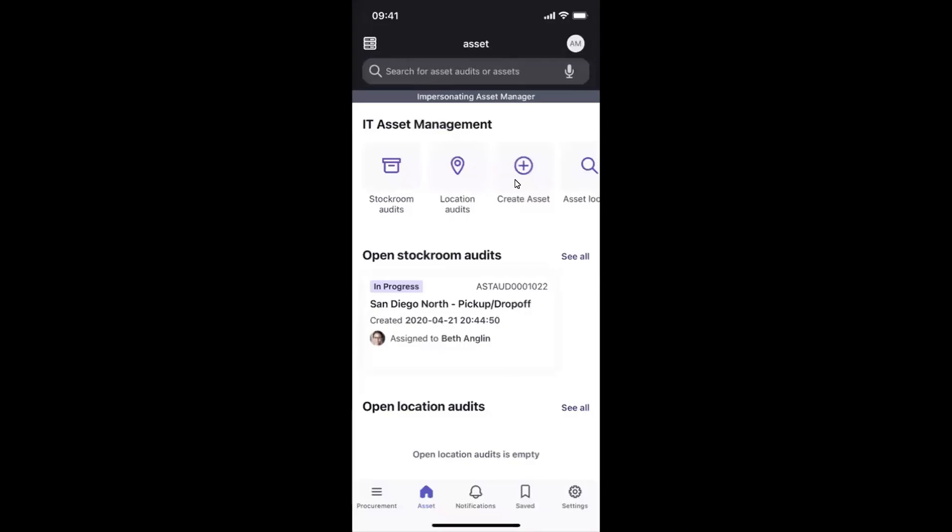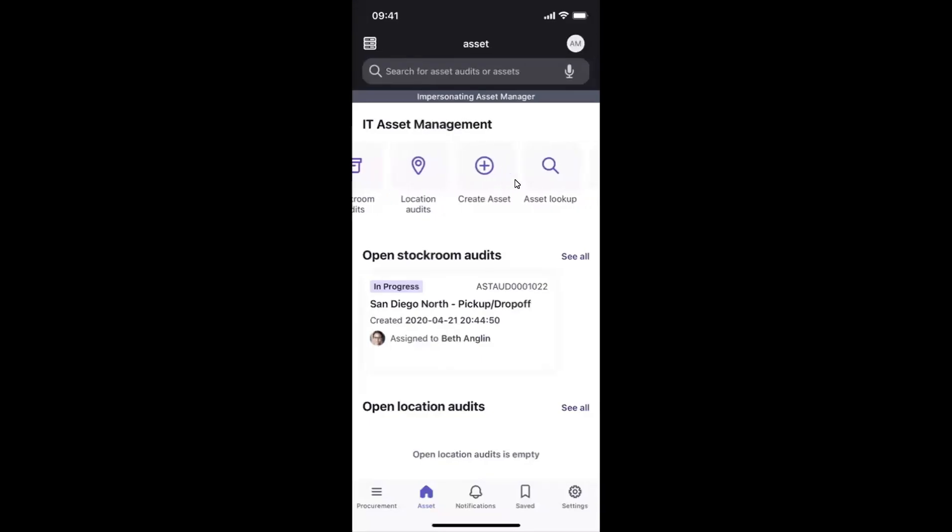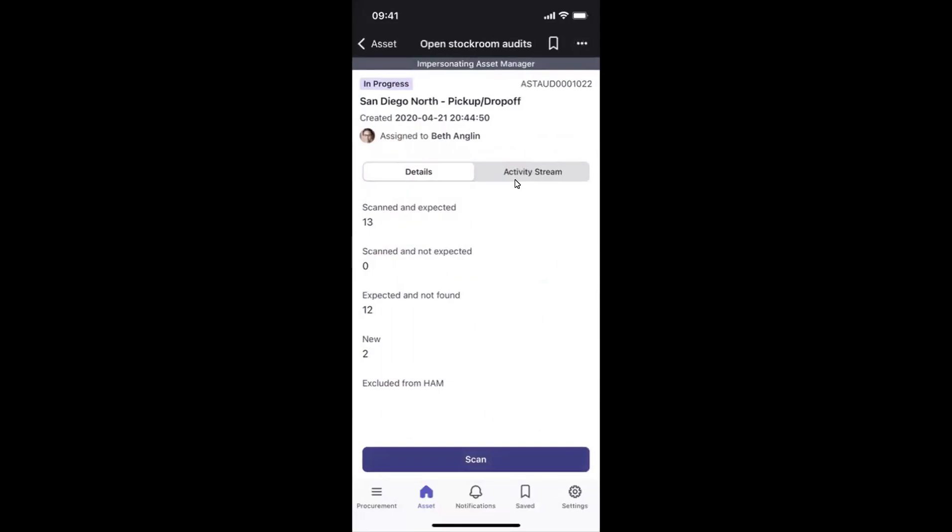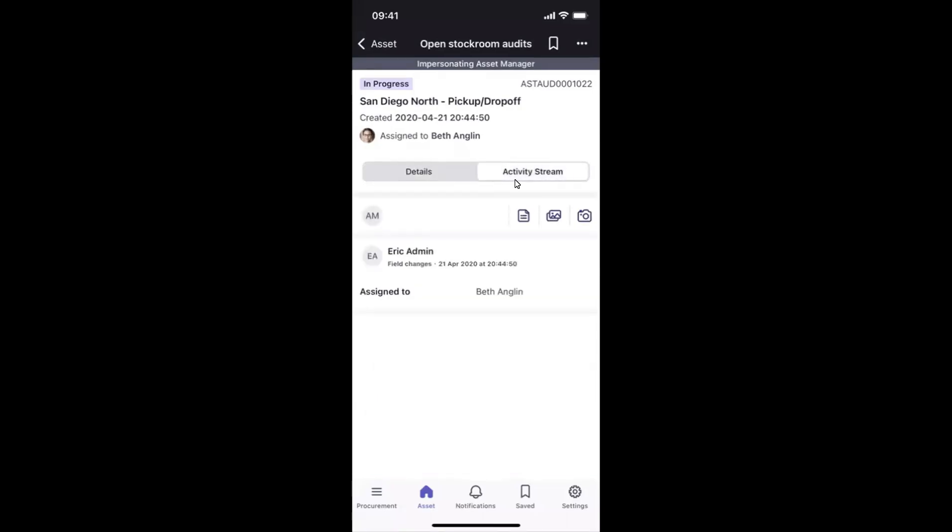First of all, just to give you a bit of an overview of what they can see. The asset manager has the ability to see the stockroom audits, the location audits, they can create assets, and they can even look up assets as well, all within the application. And it's important to say here that this is configurable to what the asset manager wants to see. Scrolling down, we can also see any open stockroom audits. And here there is one which is in progress. Of course, we can see a high level view at face value. But clicking in, the asset manager is able to see some more information. For example, they can see the particular location of the audit, as well as who it has been assigned to. They can see that 13 assets have scanned and been expected, whereas perhaps 12 are expected but have not been found. And as well as this, they also have the activity stream to communicate with people who are working on this particular audit. The activity stream allows the asset manager to leave notes, or they can see changes like who this order has been assigned to.